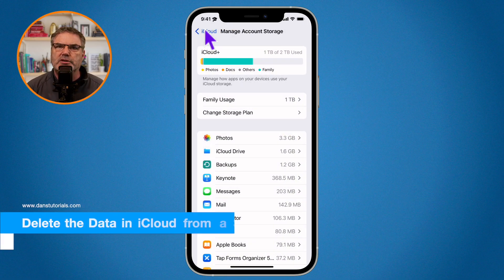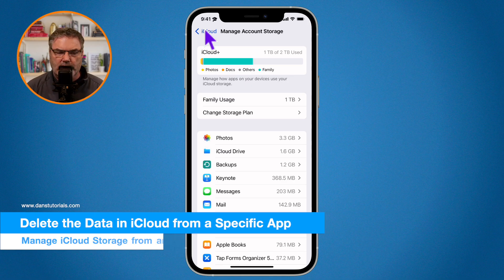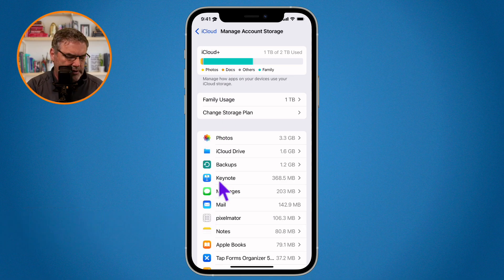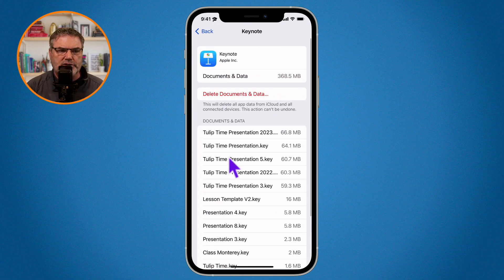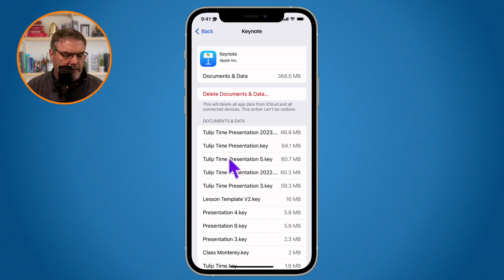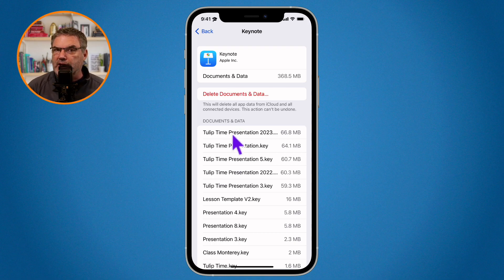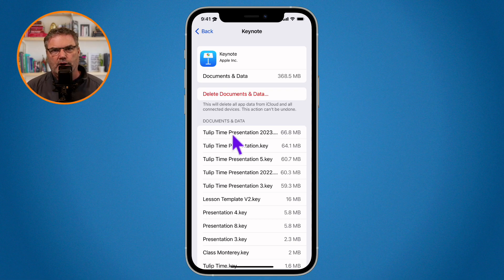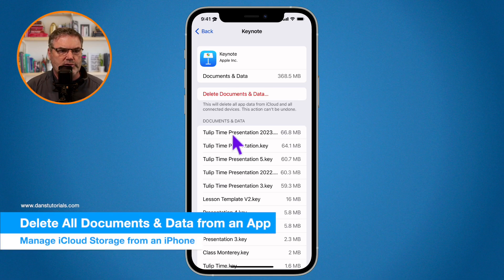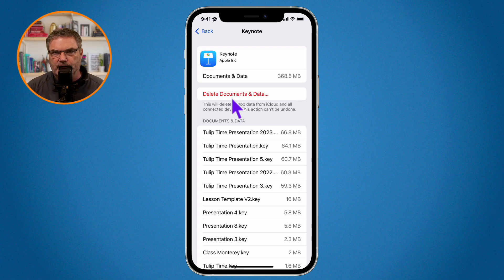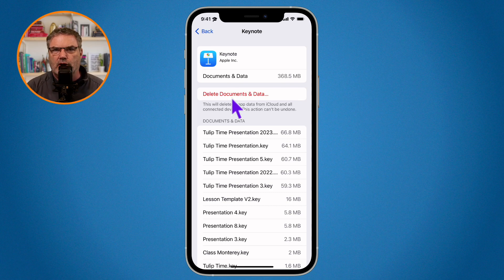We can also see which files for a particular app are using the storage. For example, tap on Keynote and you can see which presentations are using your iCloud storage. To delete specific files, open the Files app on the iPhone, go to iCloud, then Keynote, and delete specific presentations. You can also delete all of them by going to the top and tapping Delete Documents and Data — this removes all Keynote documents and data, useful if you're no longer using Keynote.